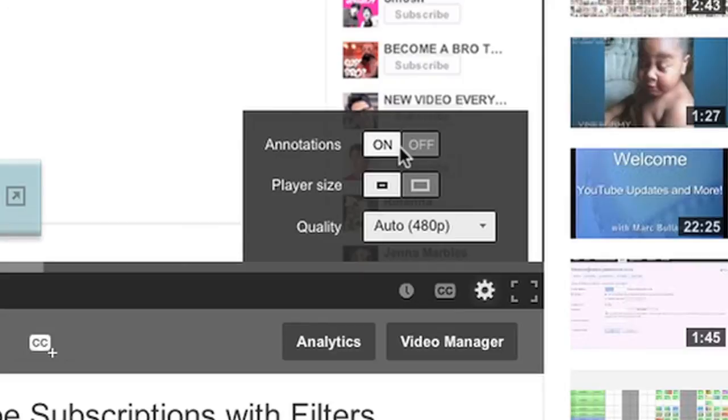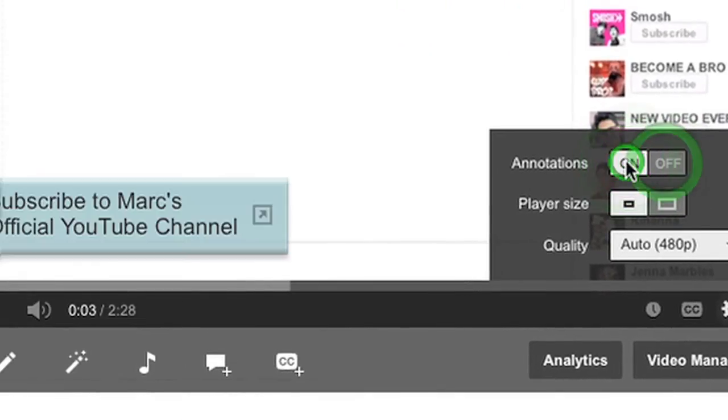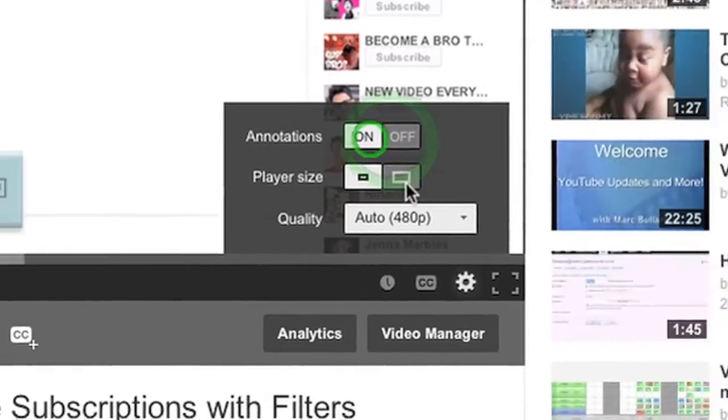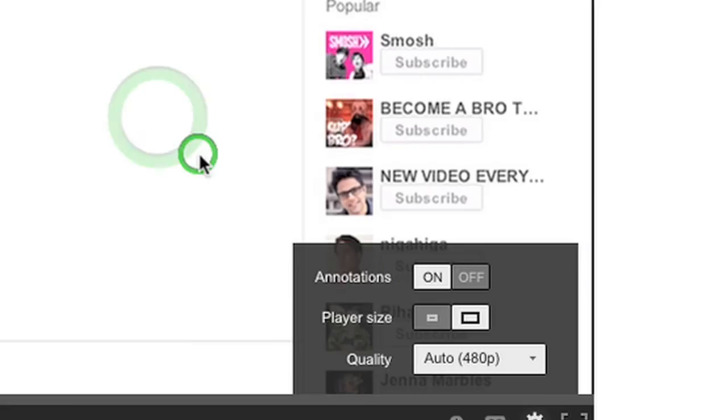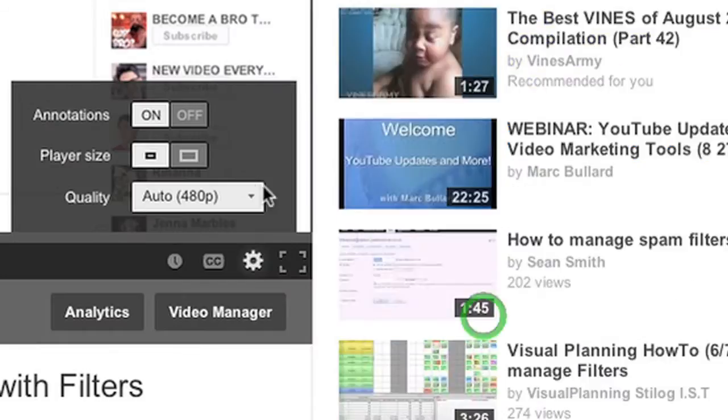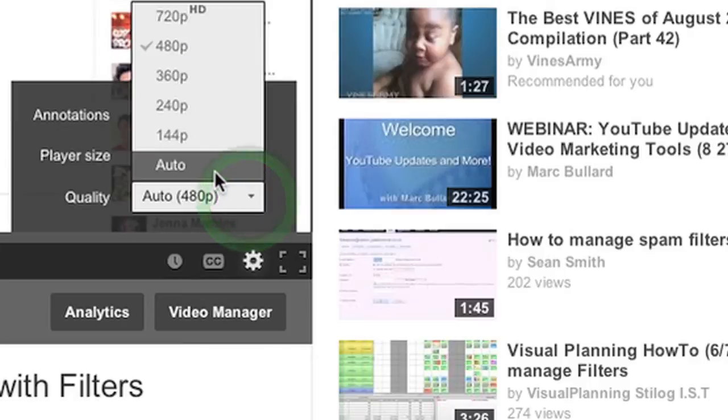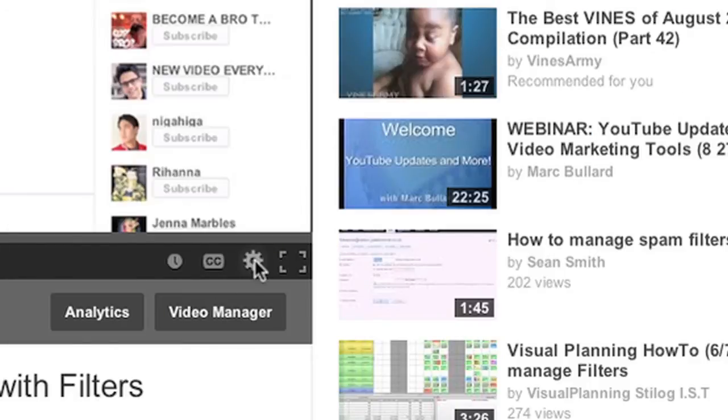They're right here. See, they're popping on and off. You can also choose the player size. Wow. And then the quality is also here as well. So YouTube has changed the settings and the annotations to now be behind the gear.